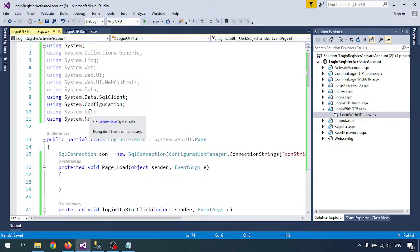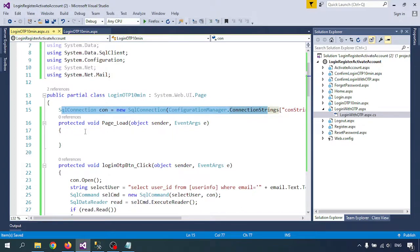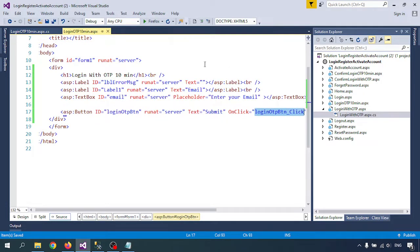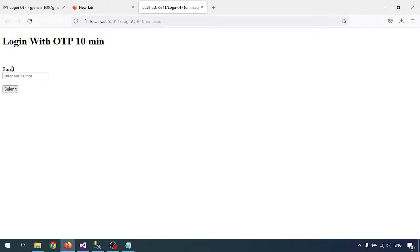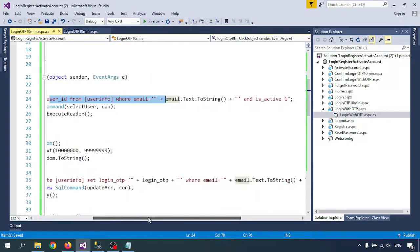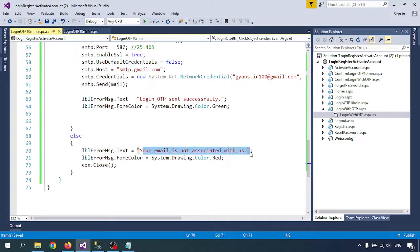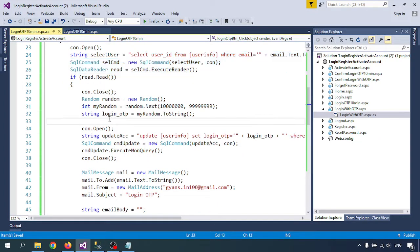I need the same assembly for the login OTP. I'm getting the assembly and calling the connection — a connection string with SQL connection on the login OTP button click. Whenever the button is clicked it will go to the page. I'm getting the email address, checking if the email address exists and the count is equal to one or not. If it doesn't exist, I send the message 'your email address is not associated with us'; if it exists, I start the OTP code.